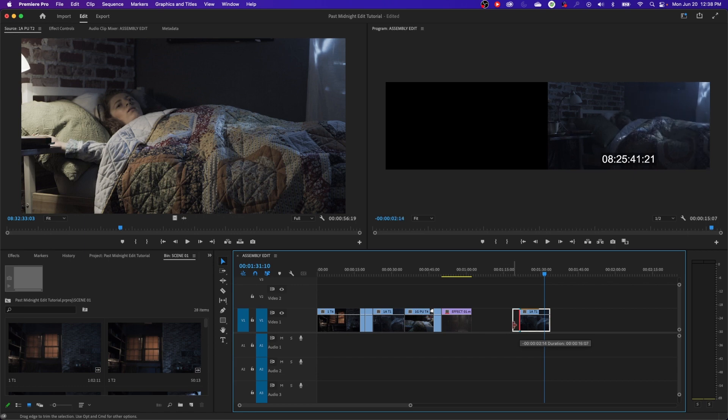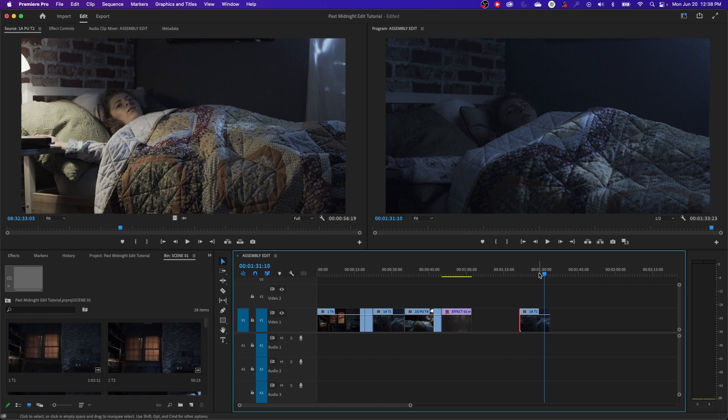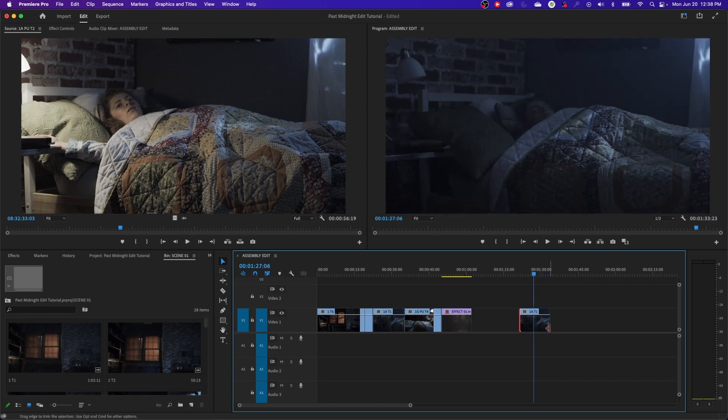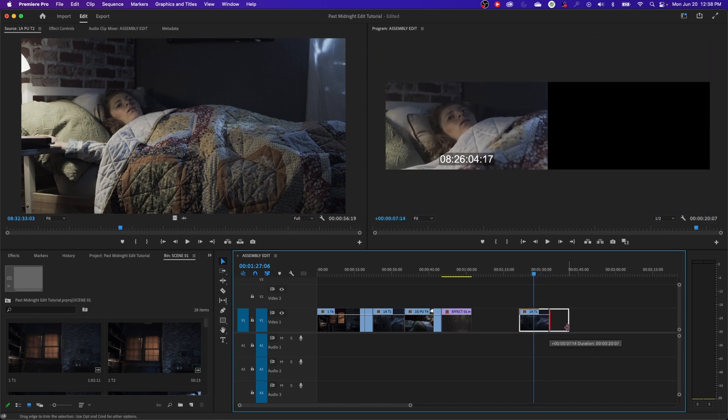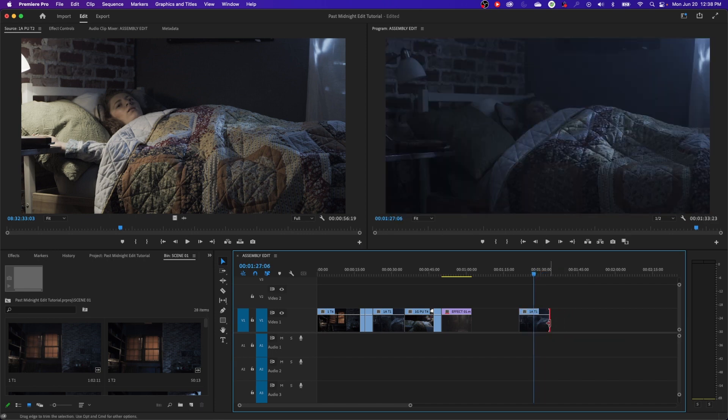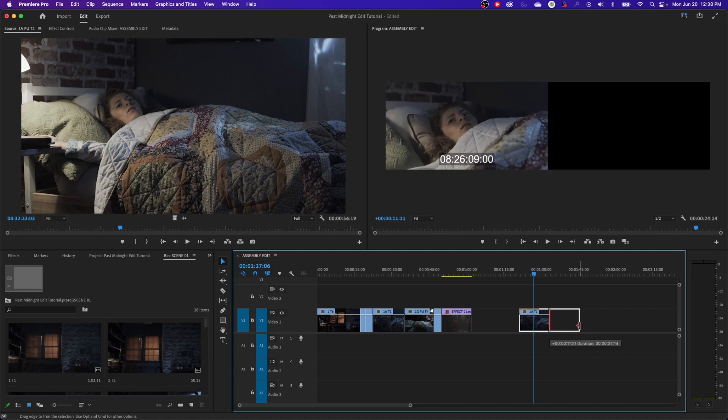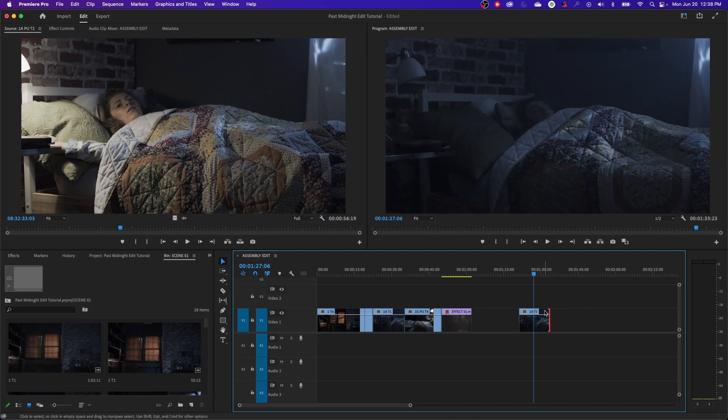And you can see the thumbnail up there, what it's doing to show me what my new in point is going to be. And same here on the out point. As you drag it, it shows a little thumbnail and shows you what your new out point is going to be by dragging this left and right.